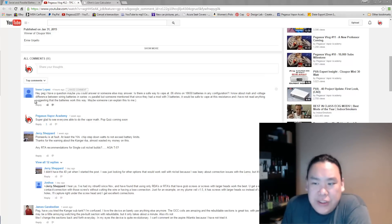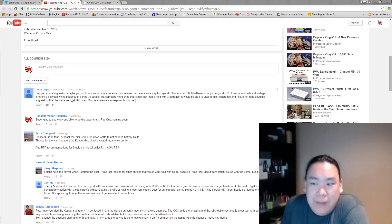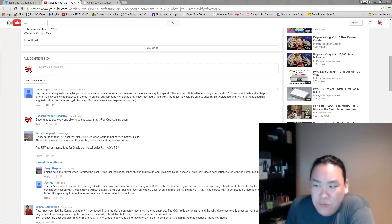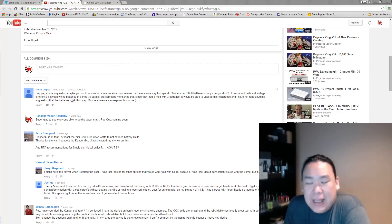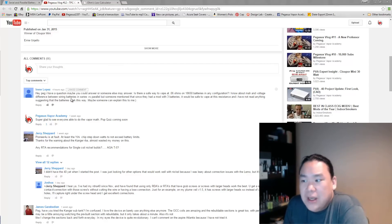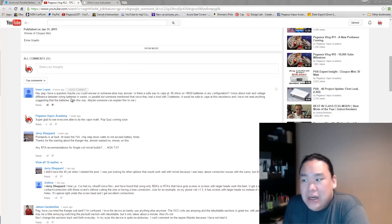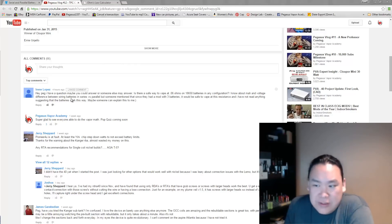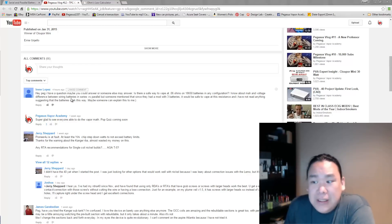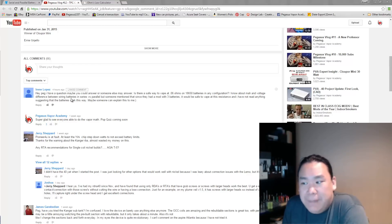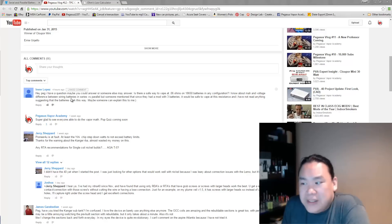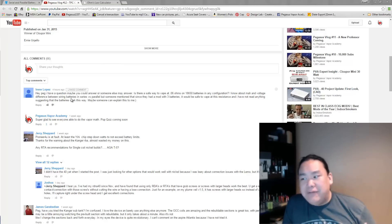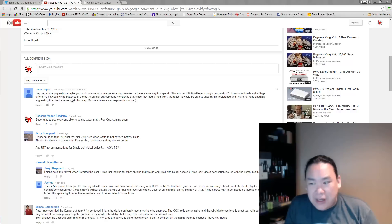So Irene over here asks, "Hey Peg, I have a question. Maybe you could answer or someone else may answer. Is there a safe way to vape at 0.06 ohms on an 18650 battery in any configuration? I know about milliamps and voltage and the difference between wiring batteries in series versus parallel, but someone mentioned since they had a mod with three batteries it would be safe to vape at this resistance. I have not read anything suggesting the batteries can. Somebody explain this to me."